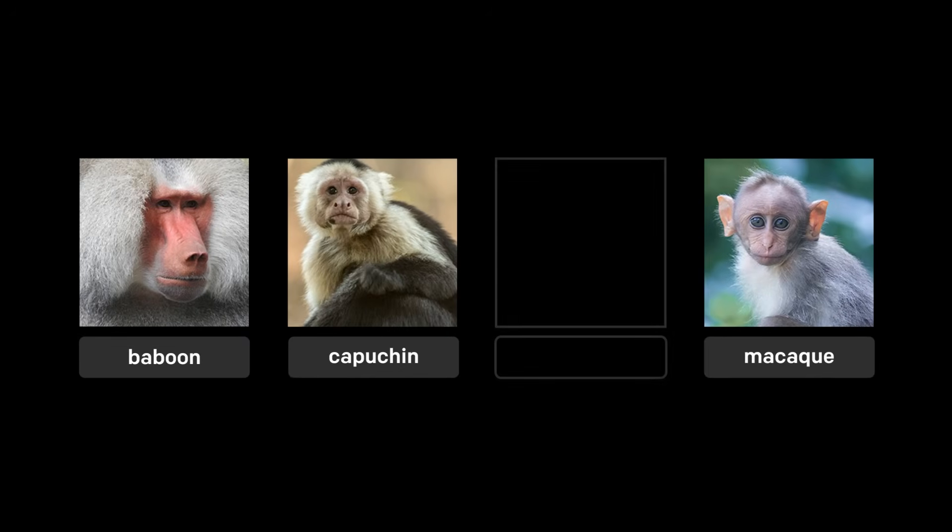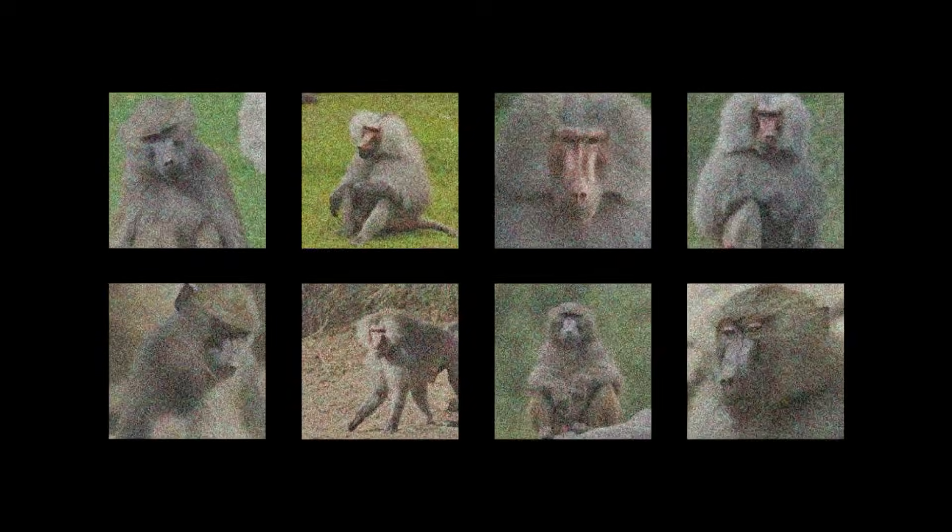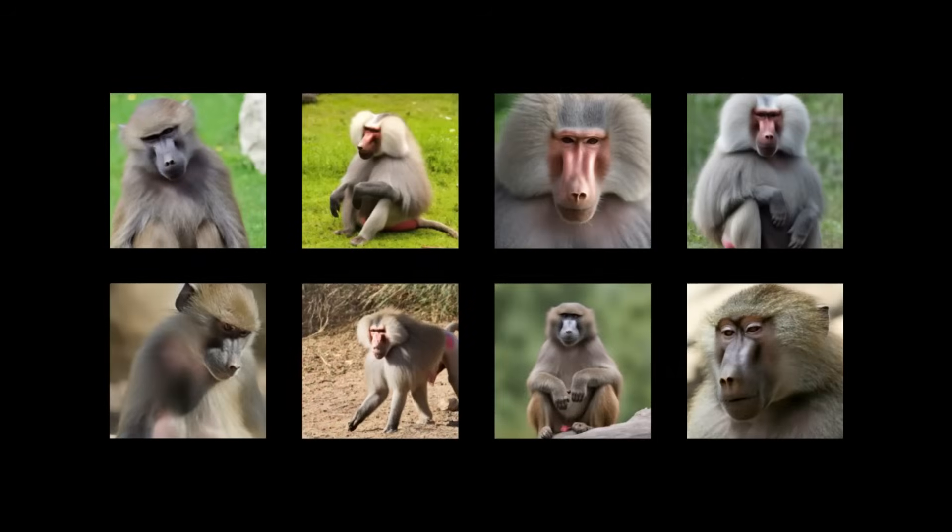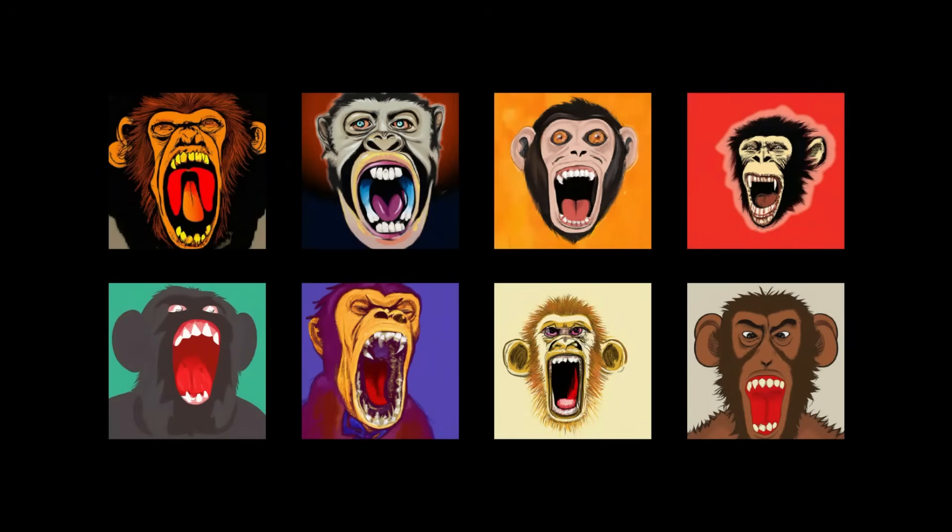DALL-E can also be limited by gaps in its training. If you type baboon and DALL-E has learned what a baboon is through images and accurate labels, it will generate a lot of great baboons. But if you type howler monkey and it hasn't learned what a howler monkey is, DALL-E will give you its best idea of what it thinks it could be, like a howling monkey.